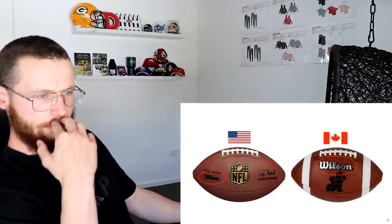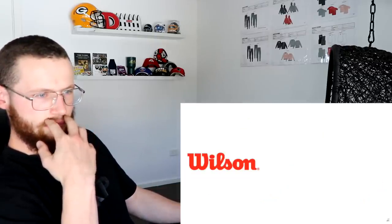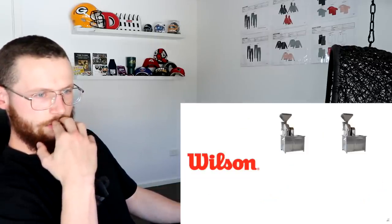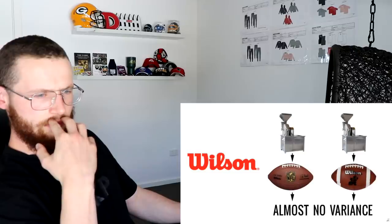Given that the balls are made by the same manufacturer, it seems implausible that Wilson would have two different machines making two different balls that vary only by a couple of millimetres.